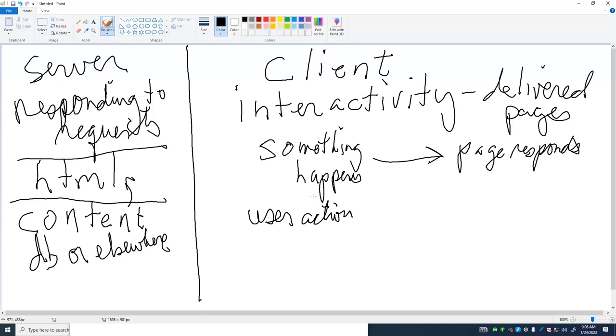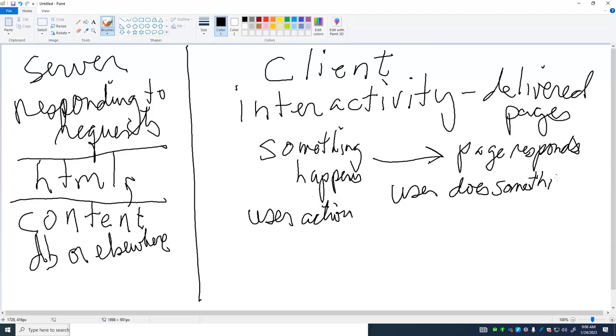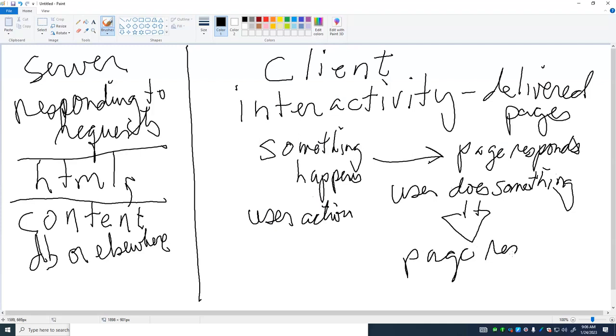And therefore, the recipe for client side scripting in many of the cases in many of the cases that we're going to examine is that the user does something and the page responds.